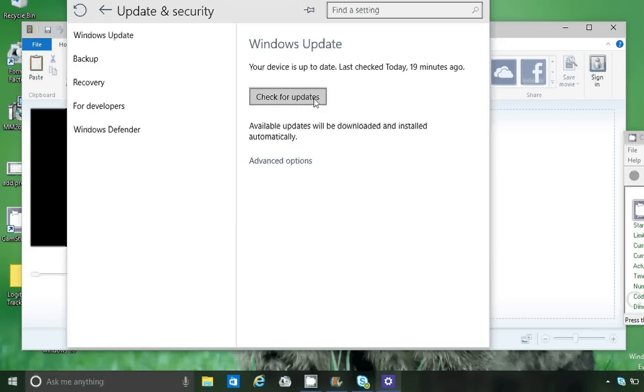Just keep checking for updates until there are no more. Basically I believe I received several Microsoft Office updates which fixed the problem.